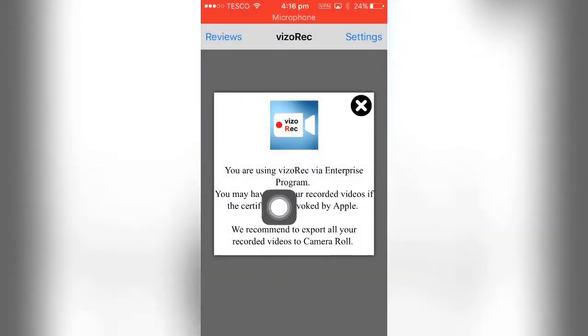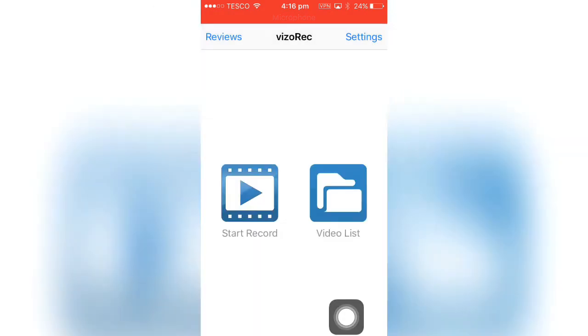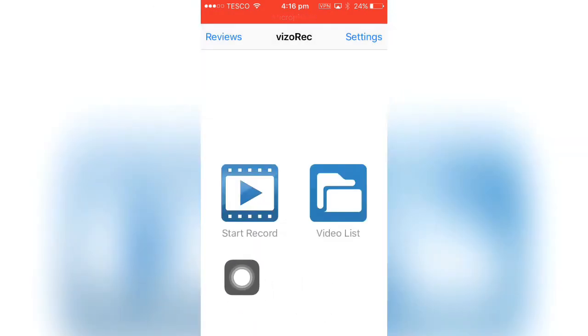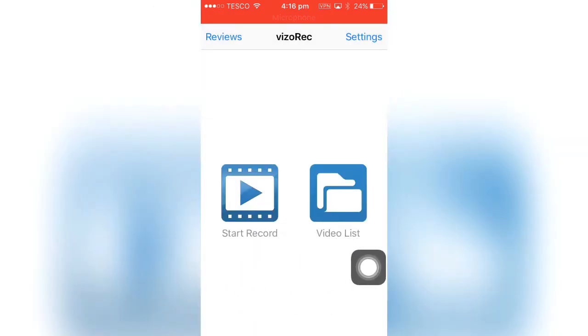It will warn you that it can get revoked, so hit the X. Then you can click there to start recording, then there's your video list. Now I'm going to quickly do a test recording, so I'll see you guys in a second.